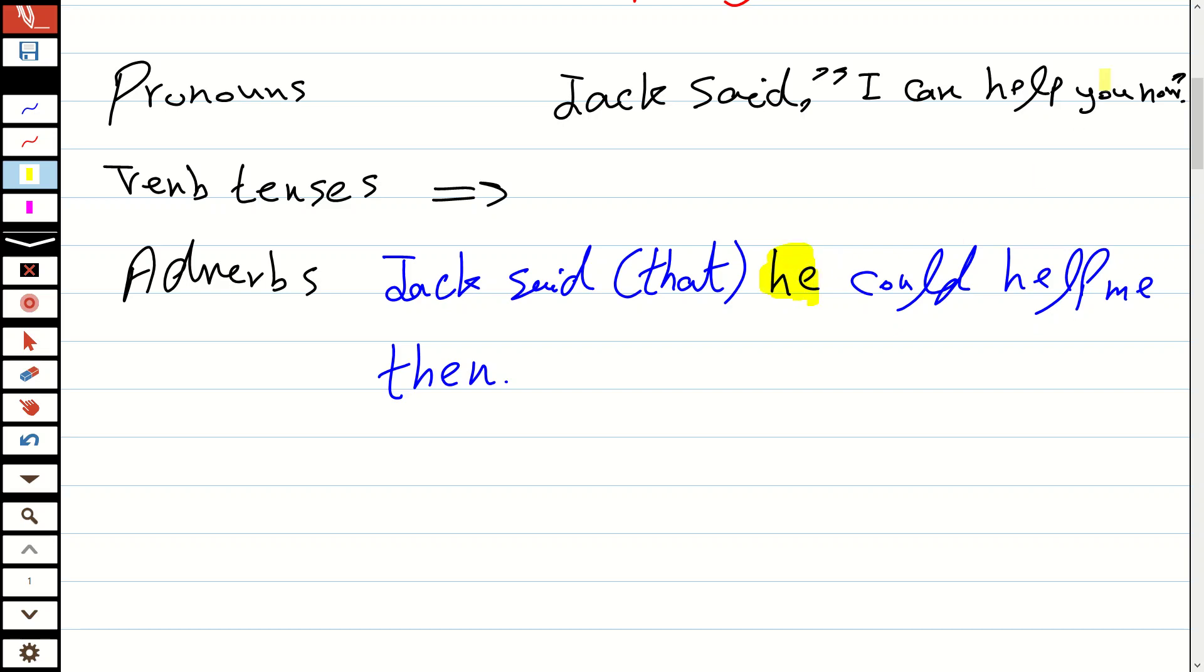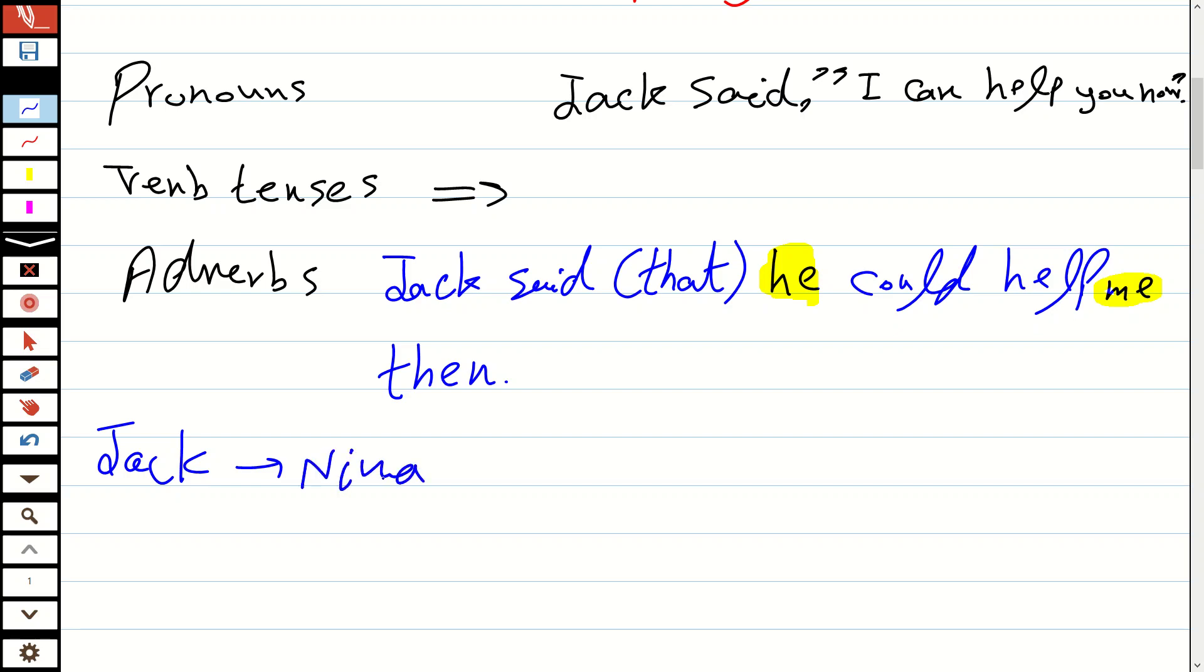Because 'I can help you' means he could help me—we are saying it to a third person. Let me make it more clear: Jack is the person who said this. Jack said it to me, and I am going to say it to, for example, David, my friend. So I change it.